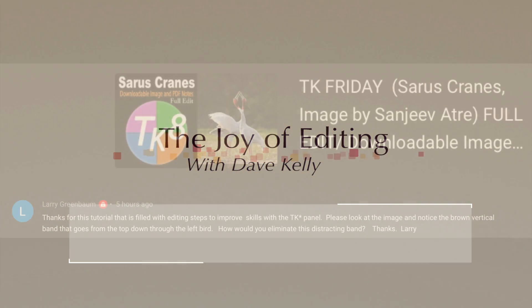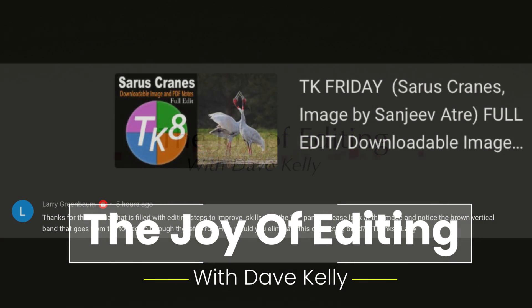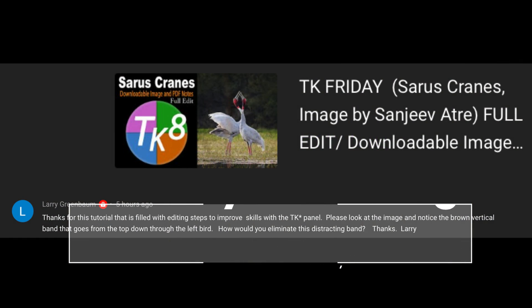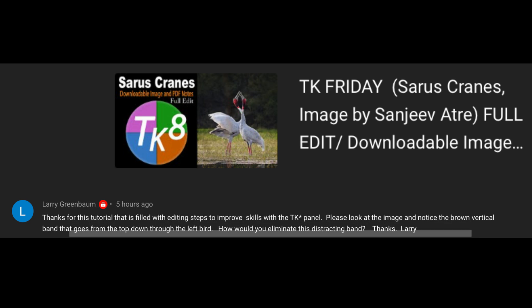Hello everyone and welcome to the Joy of Editing with Dave Kelly. The other day I got a comment from my last tutorial on the Sarus Cranes, the full edit. This comes from Larry Greenbaum. I hope I'm pronouncing that right, Larry.